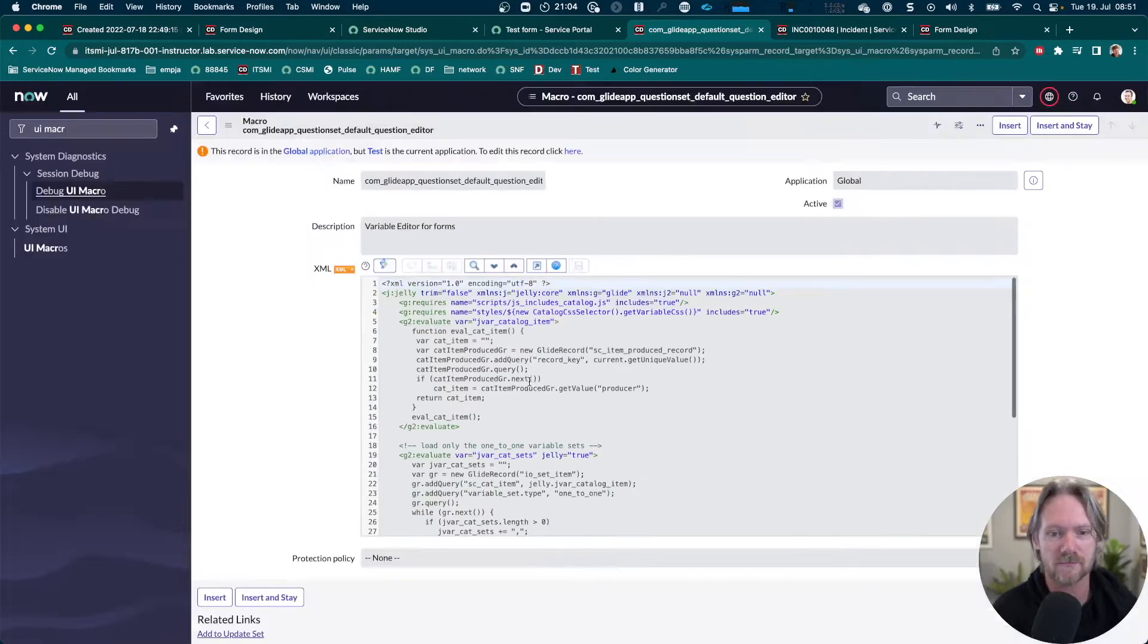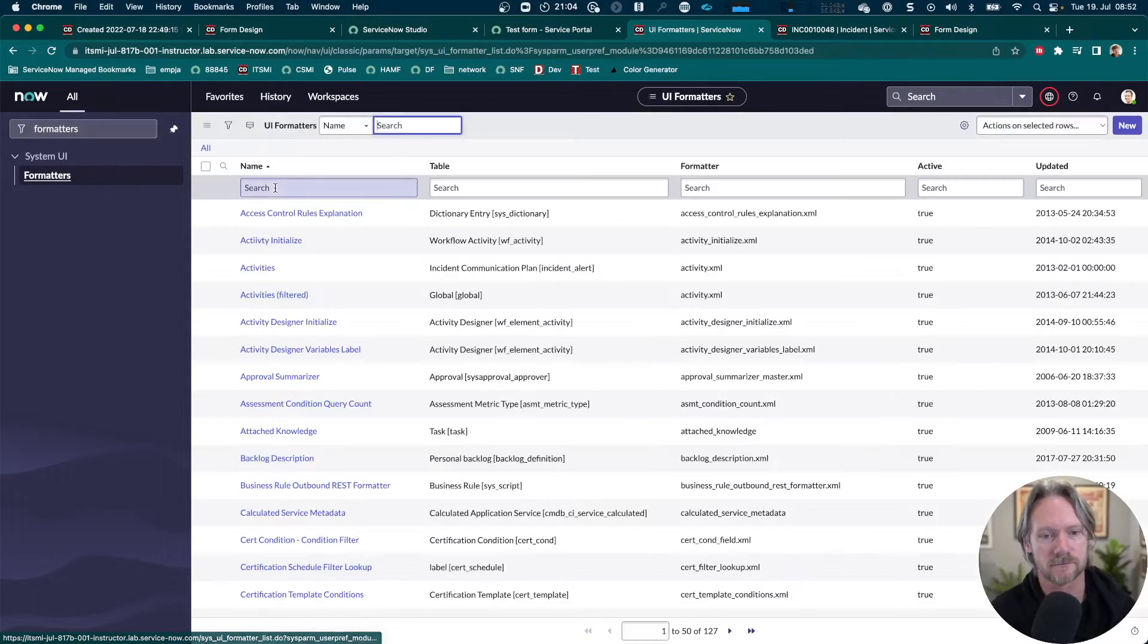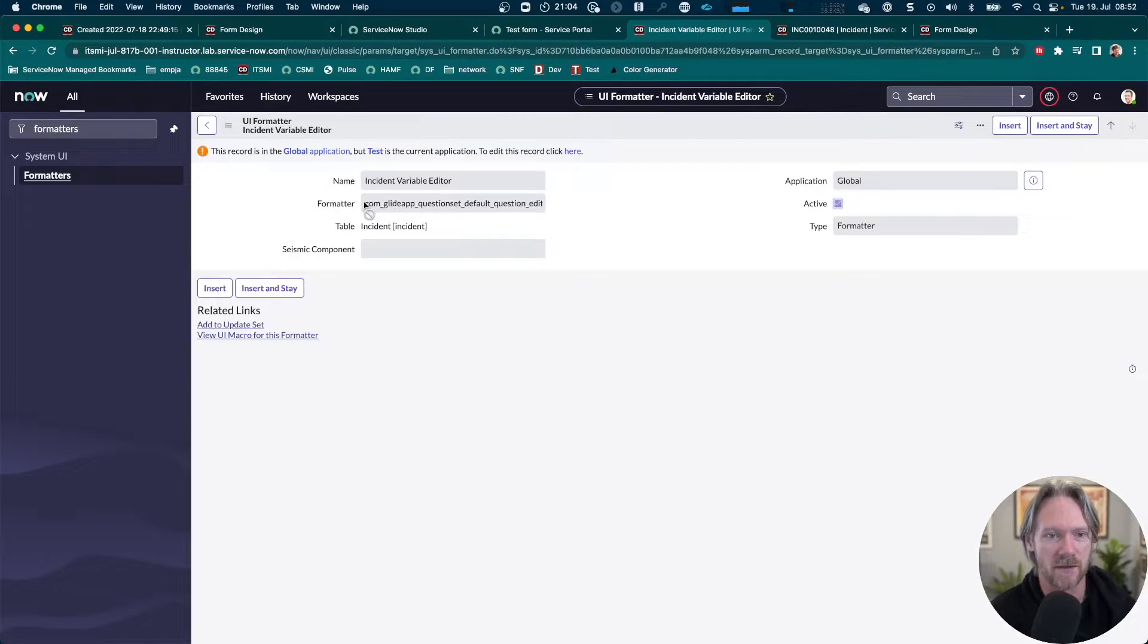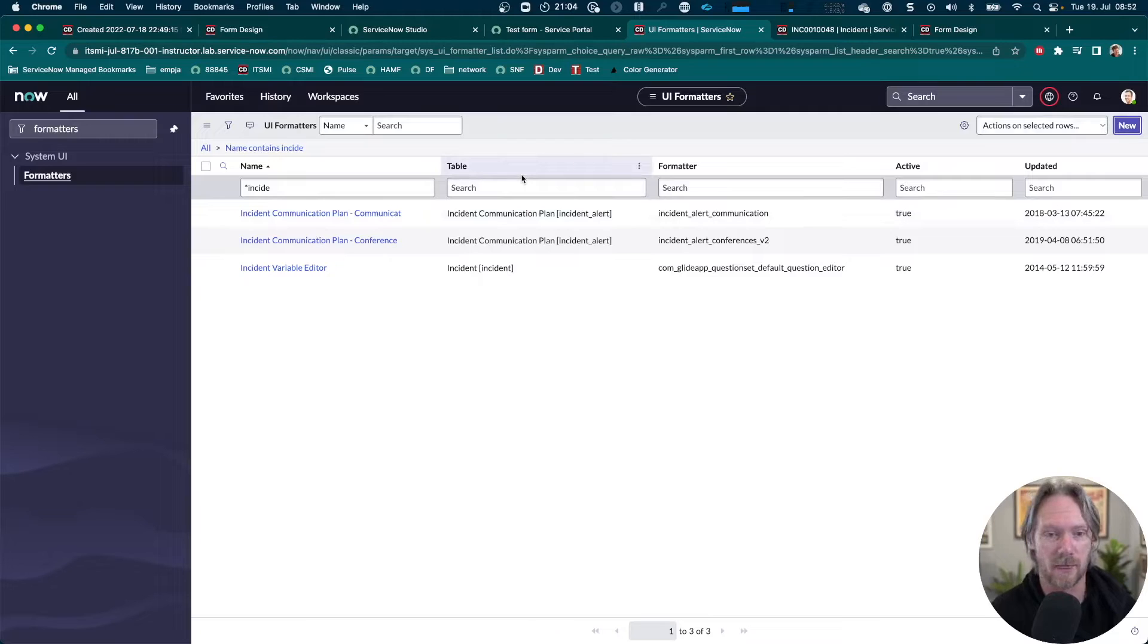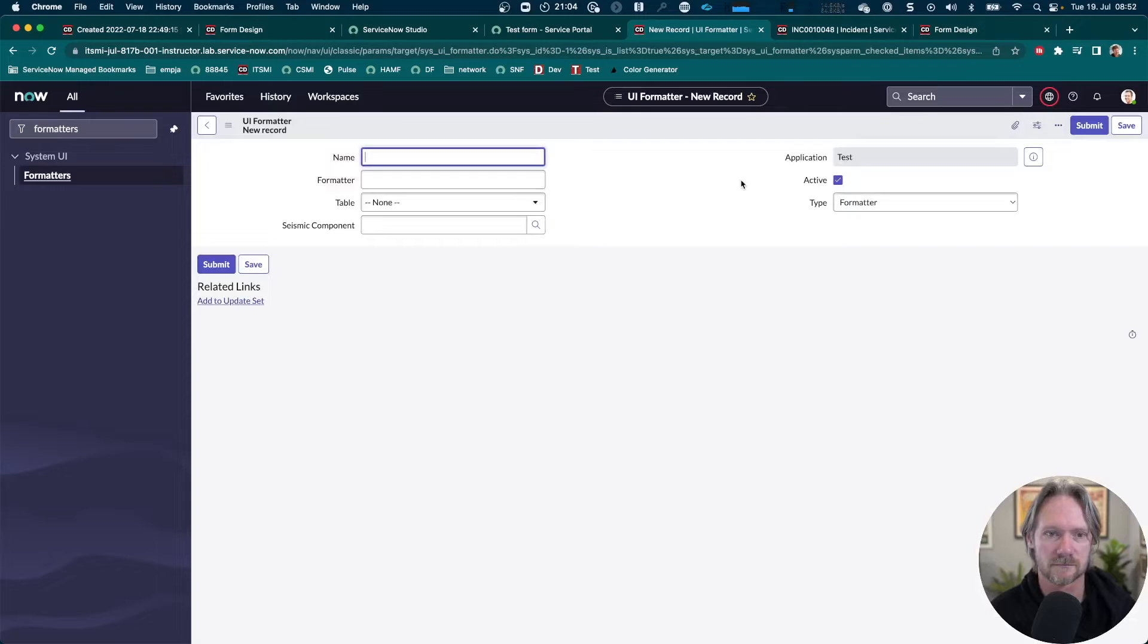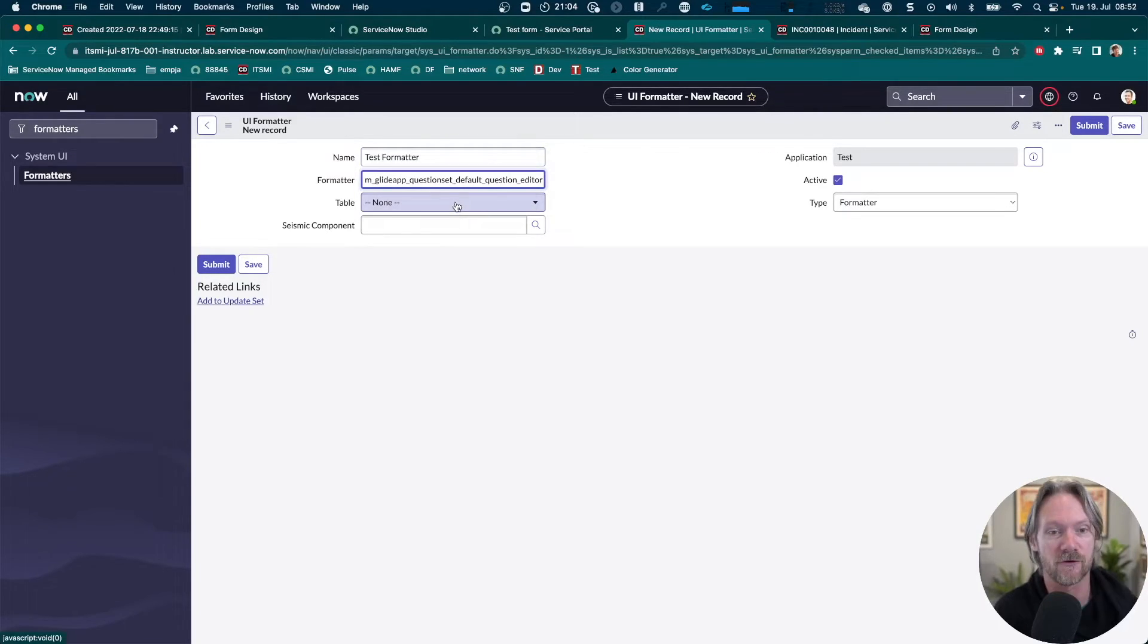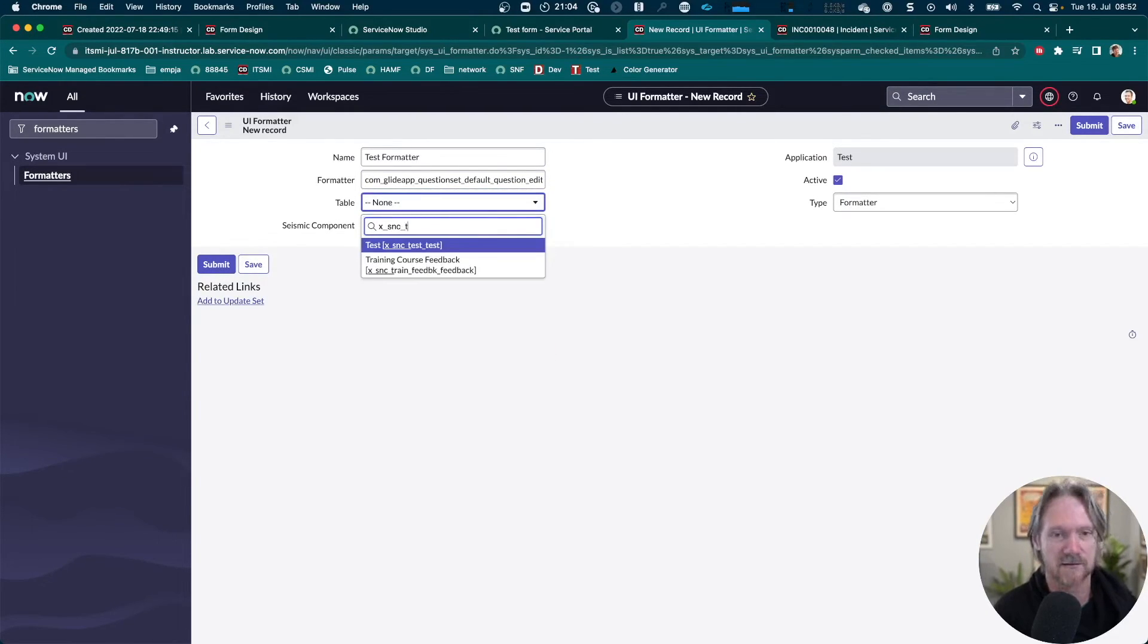If we come back to our formatters, this is the one that we need to copy over. All we need to do is create a new formatter, call it whatever we like, give it a name, and then just copy and paste that UI macro that we referenced earlier. Specify the table name where we want to make that format available. In this case, it's going to be my test table. That's it, save it.